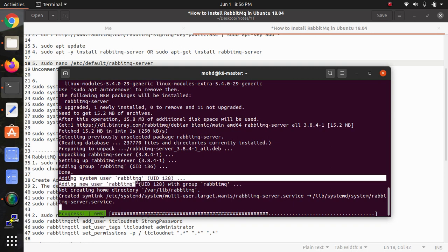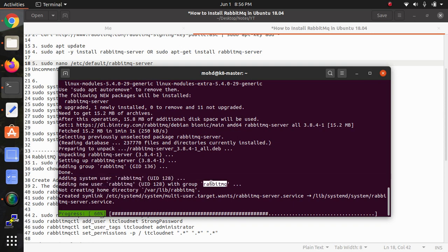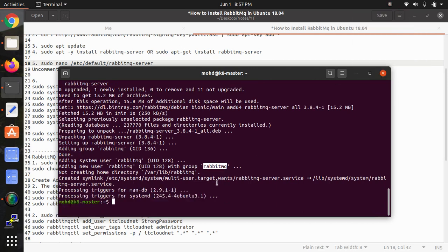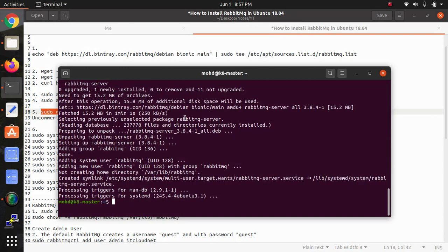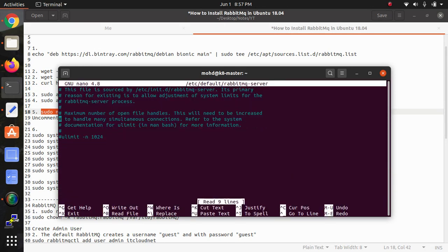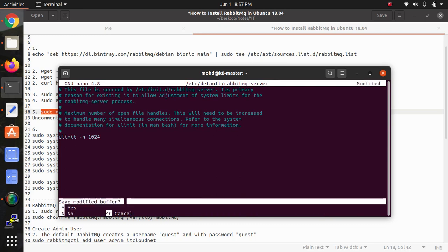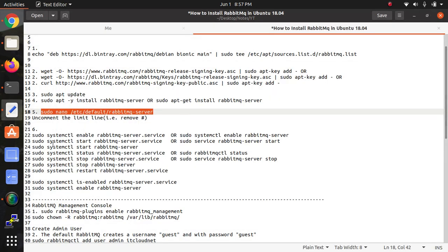User is automatically creating here and the group also - RabbitMQ with the name is creating. Symbolic link is also creating, that means shortcut link here. Now we need to open the configuration file. We need to uncomment the limited line here. I'm just removing this one and saving with Ctrl+X.